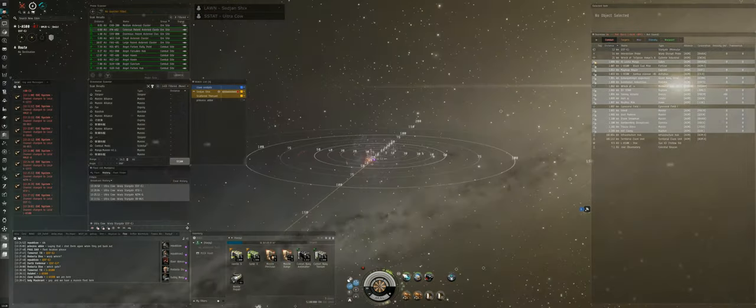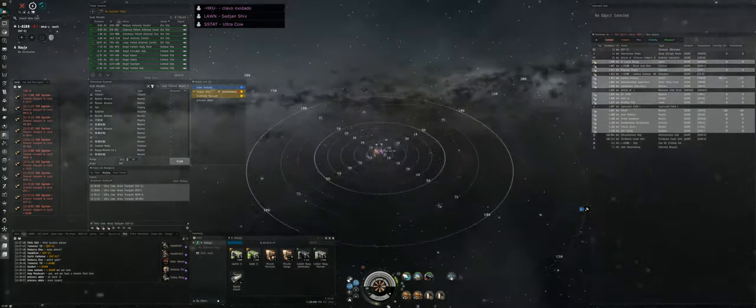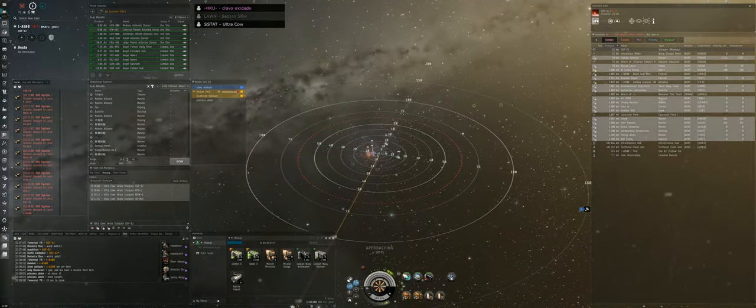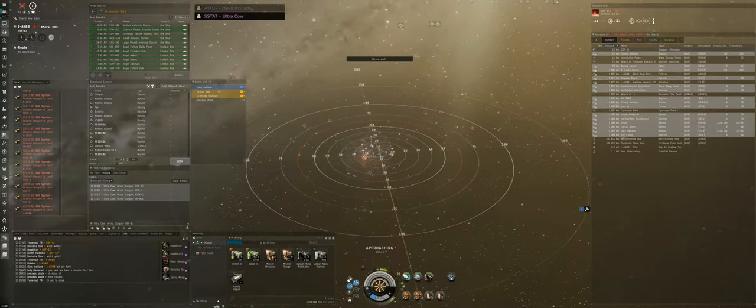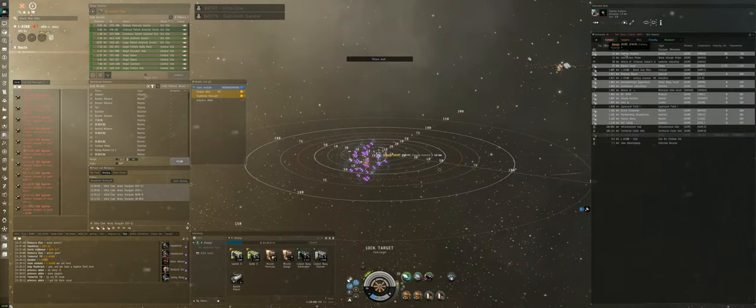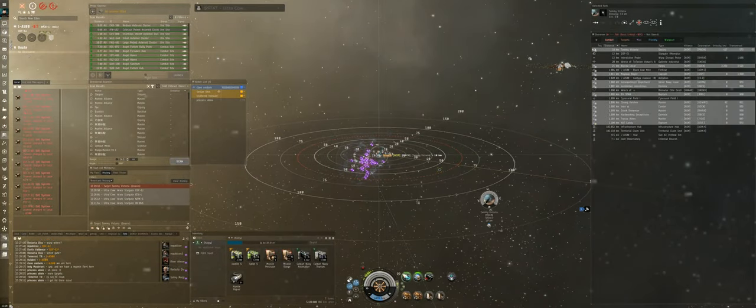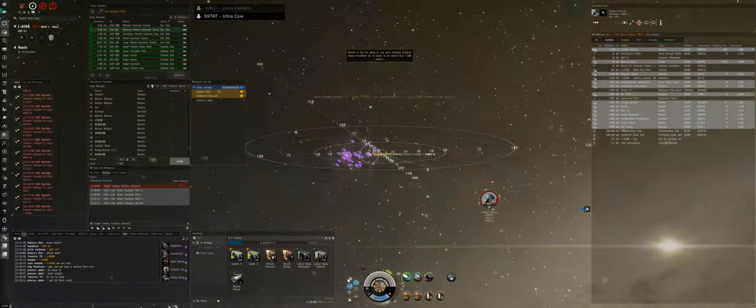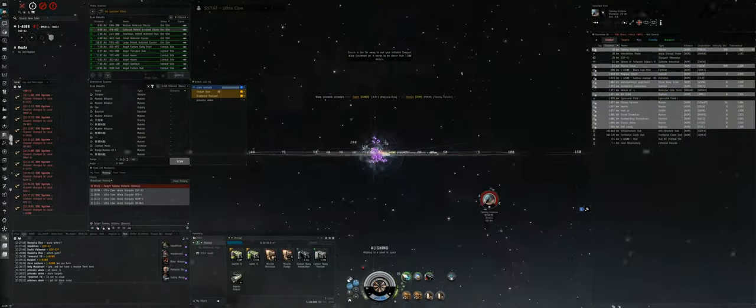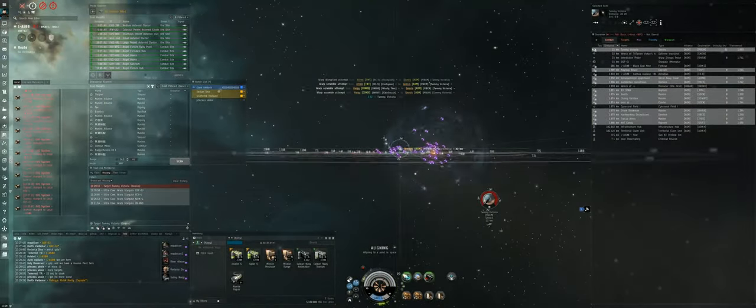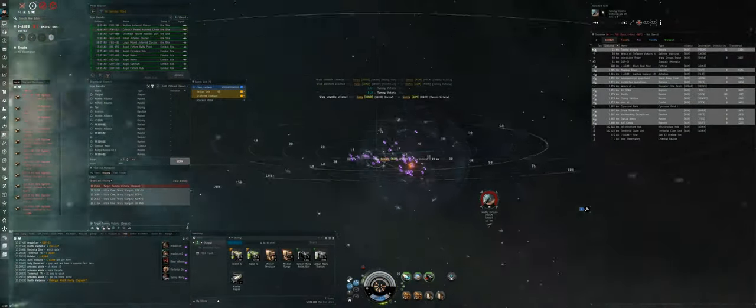We're jumping into LTech8, hold your cloak. Let's kill the Gnosis, get tackle on the Gnosis and kill him. He's still wet. Guys, anchor up on Ultra Cow, anchor up.